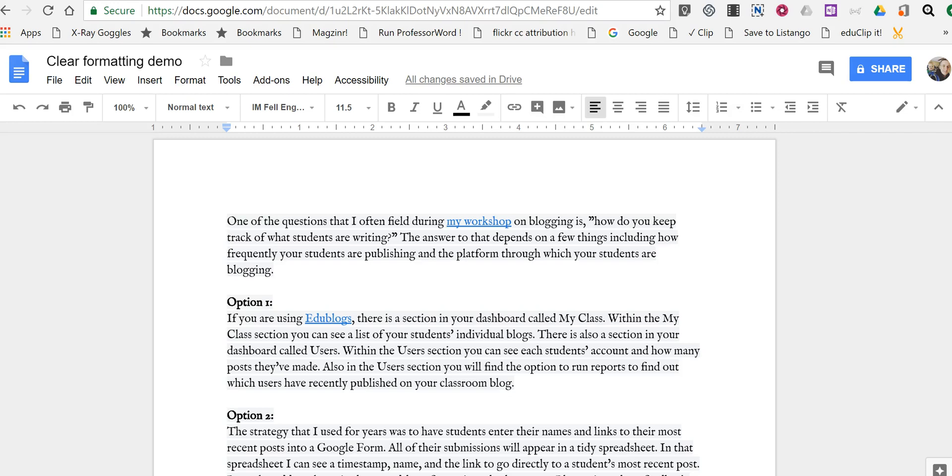Hi, I'm Richard Byrne. In this video, I want to show you a neat little trick in Google Documents for changing the formatting of a document.